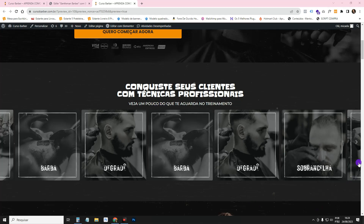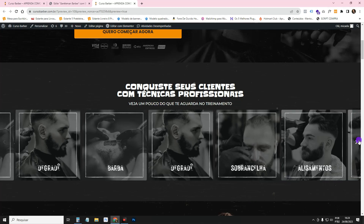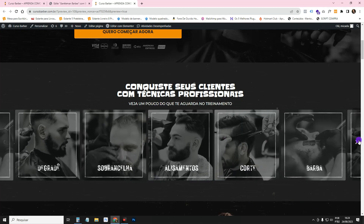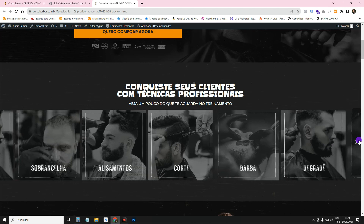In this video, I'll show you how to make a carousel with a Netflix effect using Elementor.